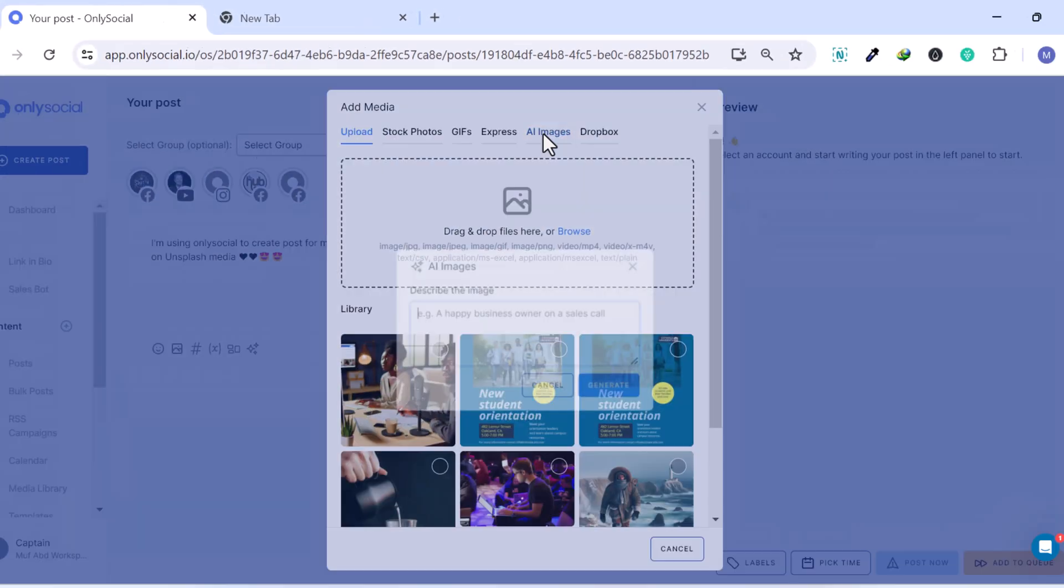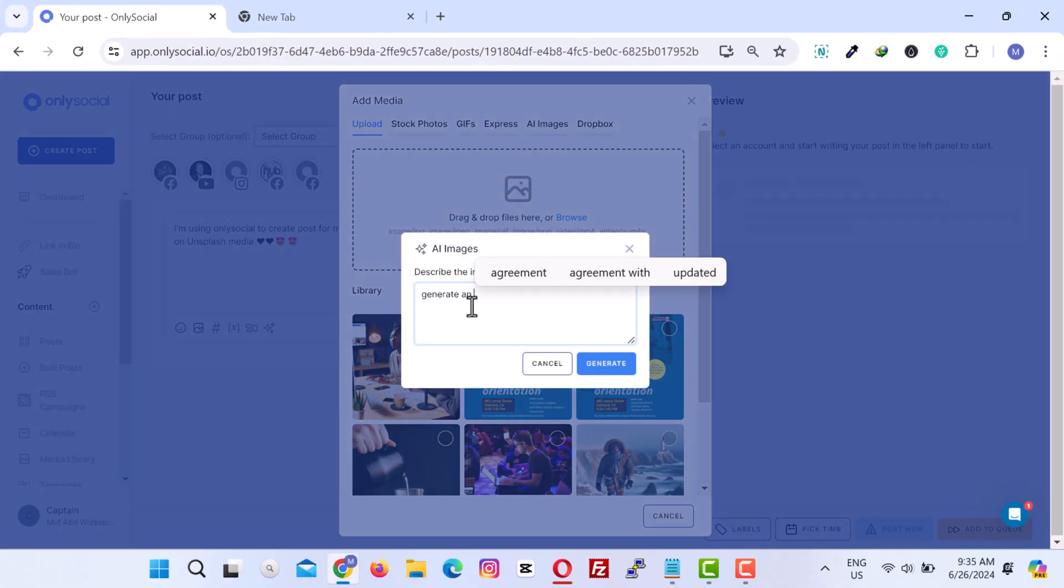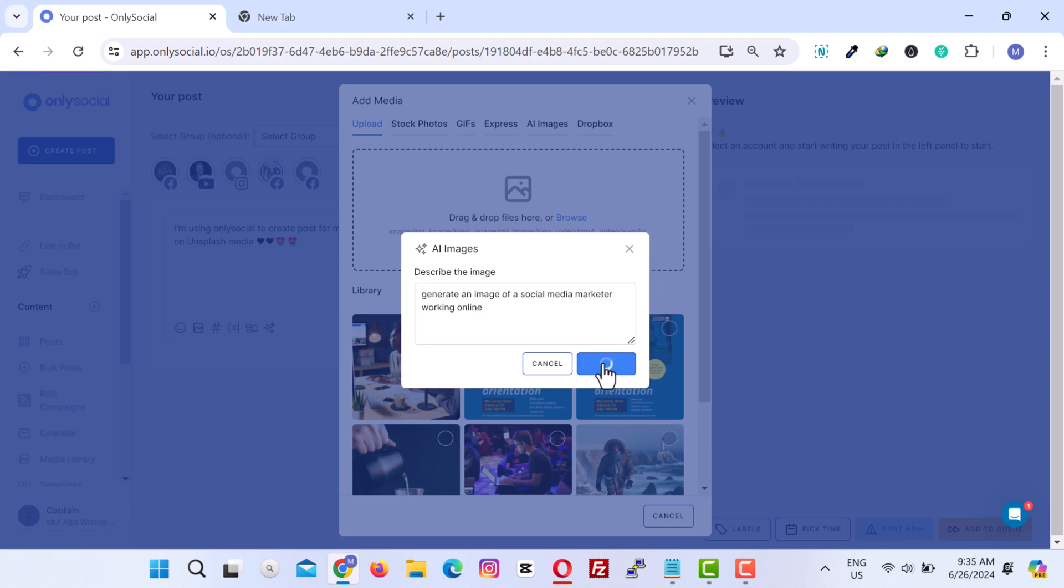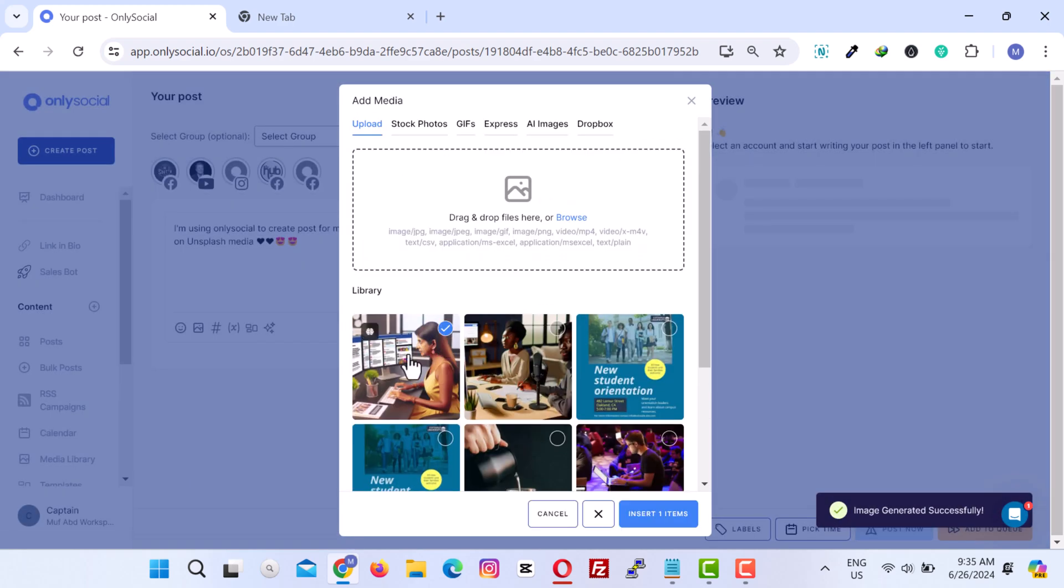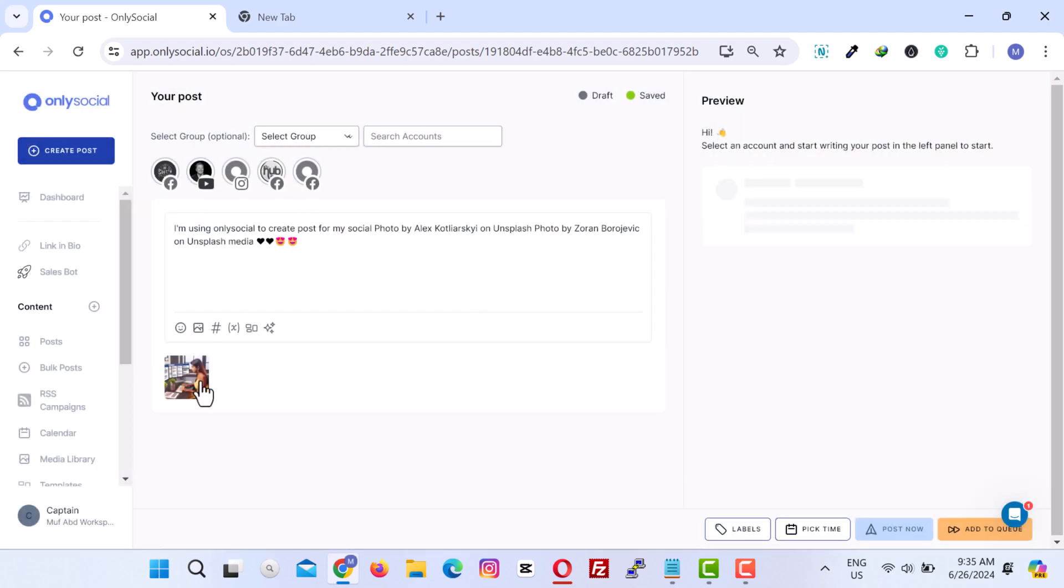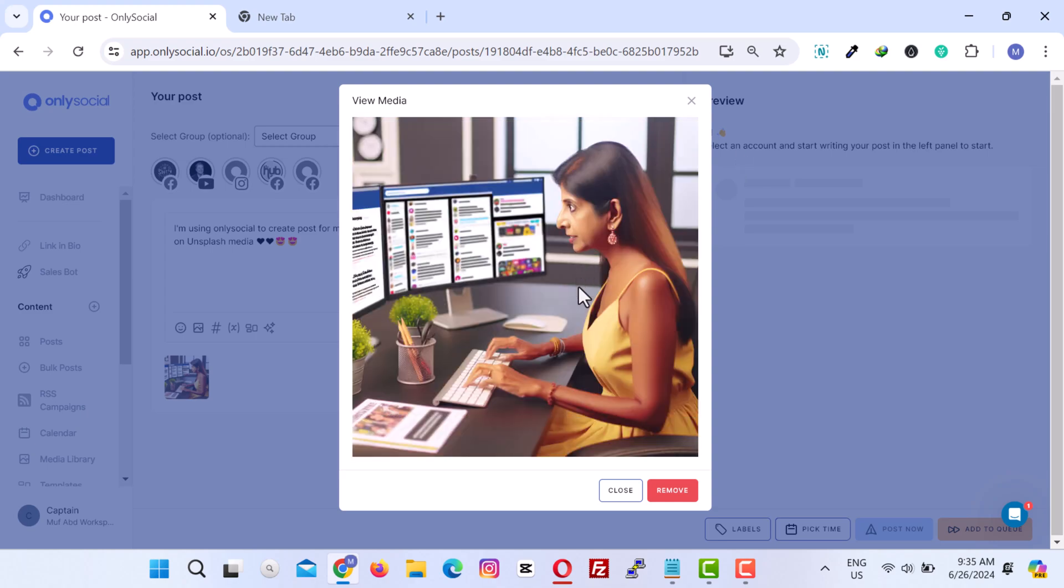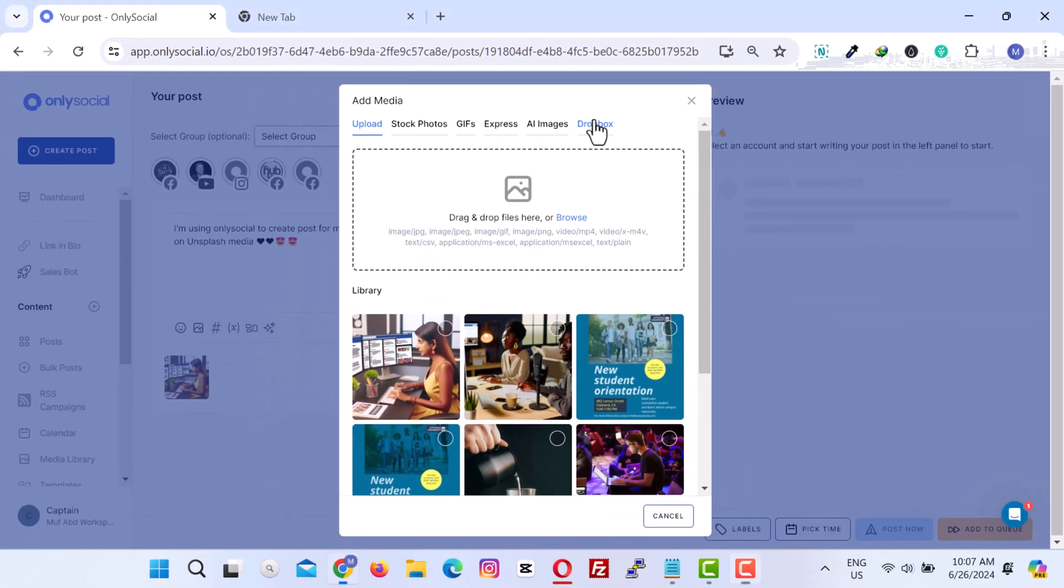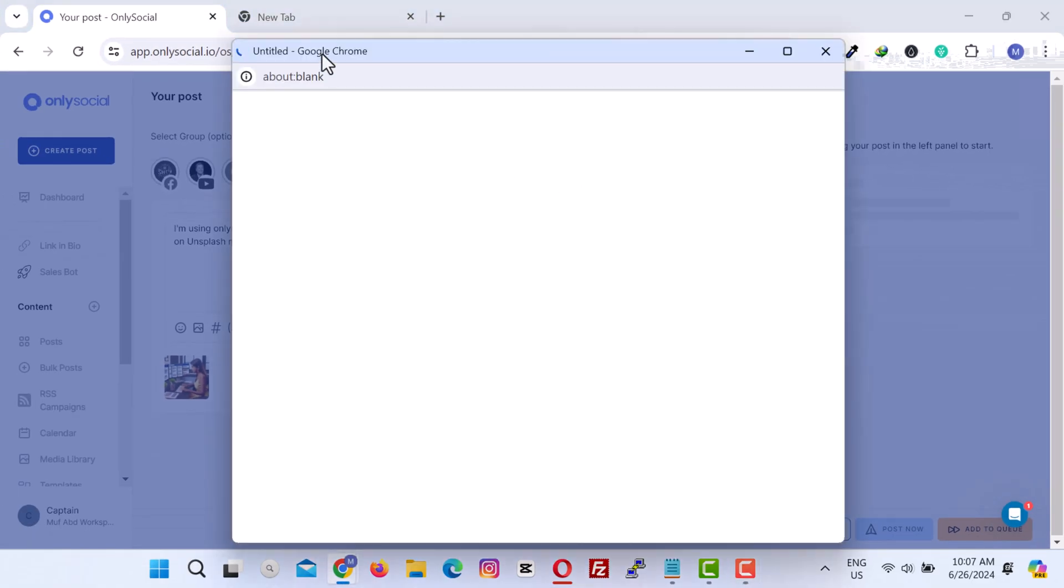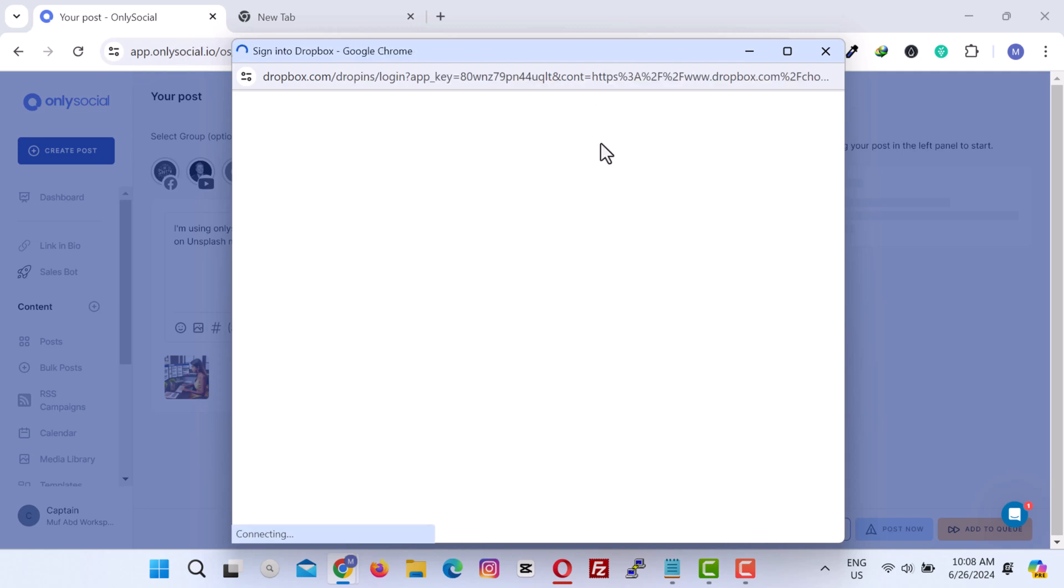Additionally, you can use AI to create different types of images specific to your brand. And if you have files saved in Dropbox, you can easily import them into the media library.